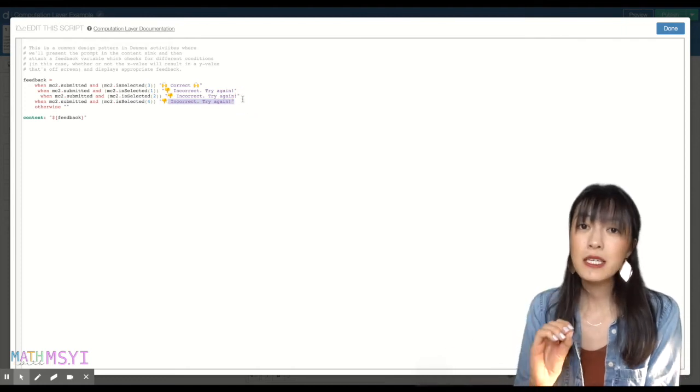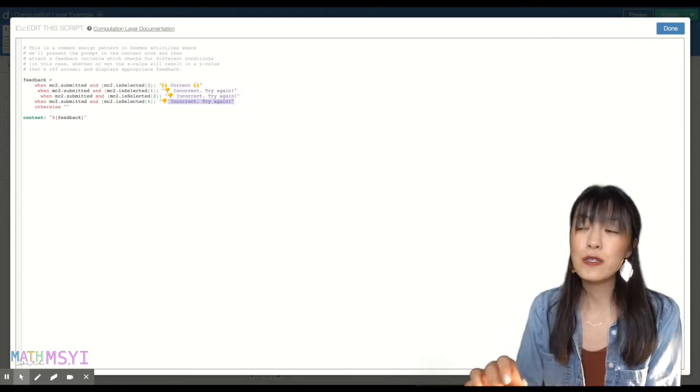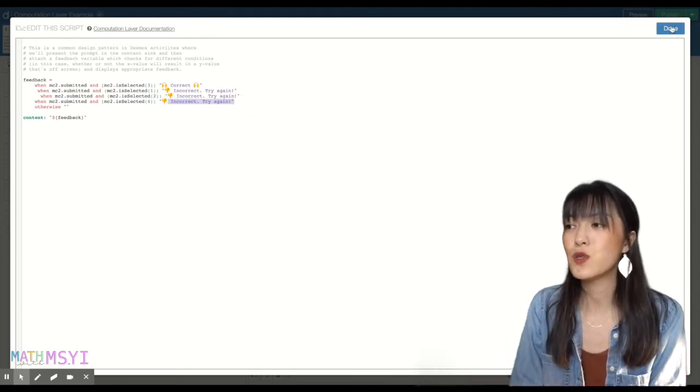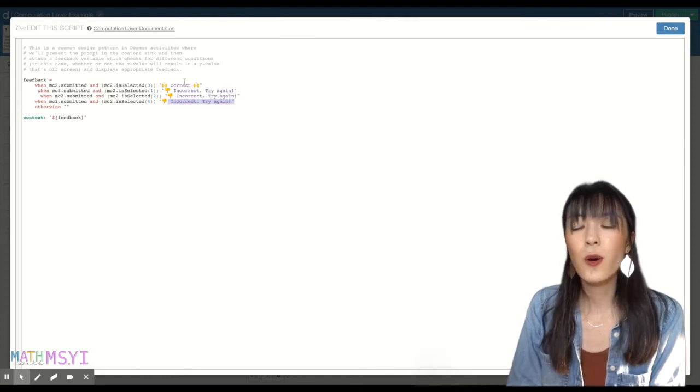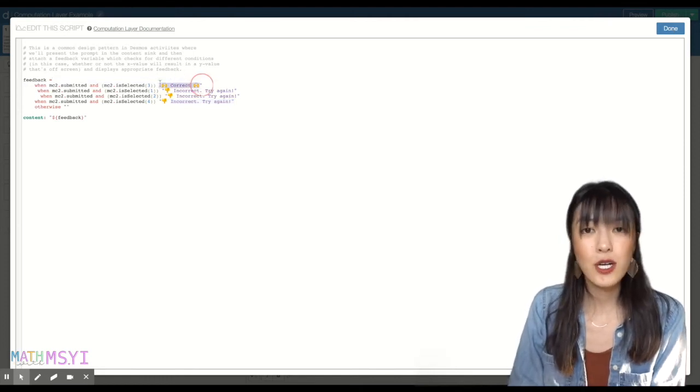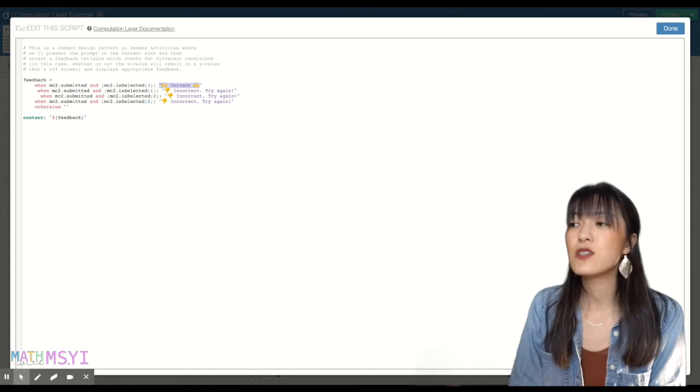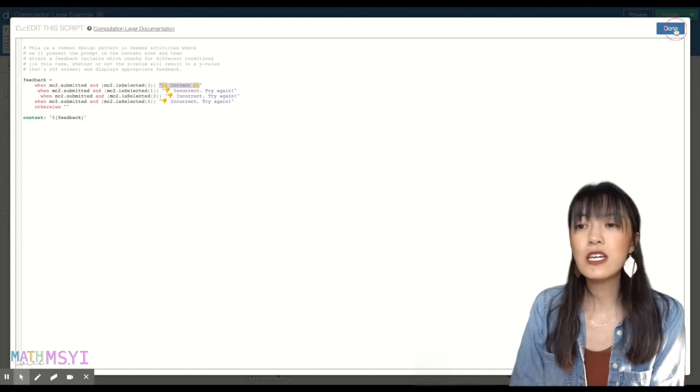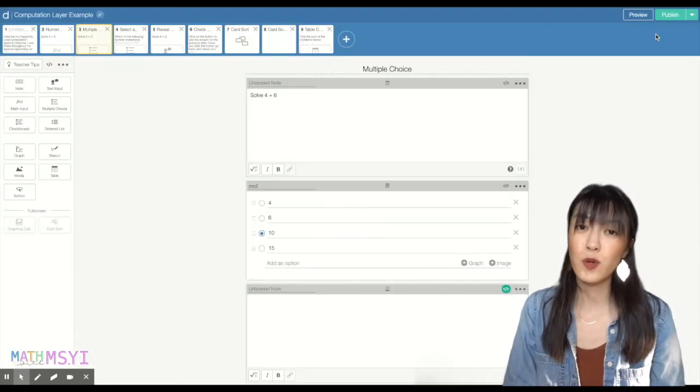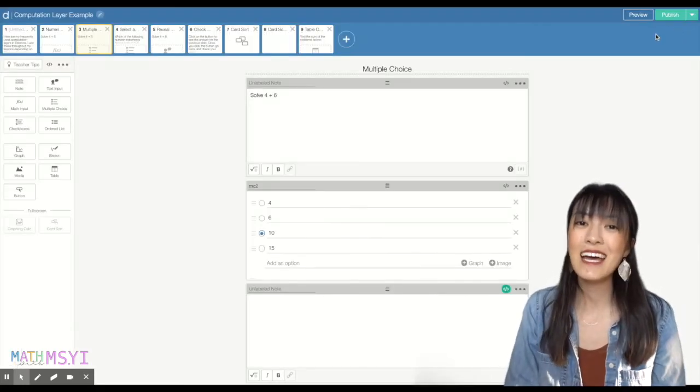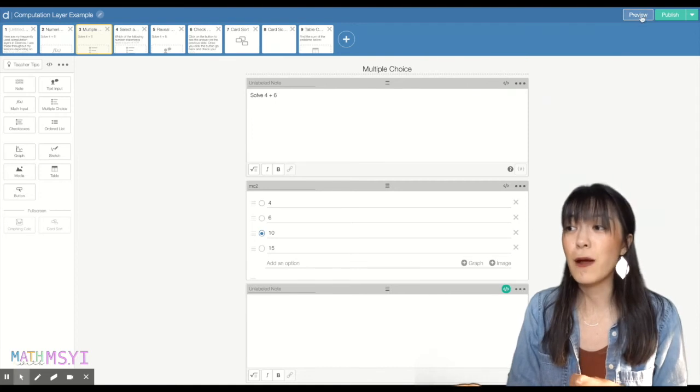So the biggest piece to keep in mind if you are using this multiple choice is that you are going through and changing what the correct answer is. And so just make sure you're changing it so that way when students are actually going through this practice set, they're getting the accurate feedback.